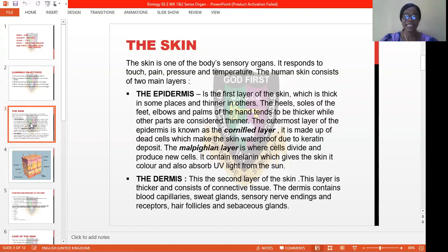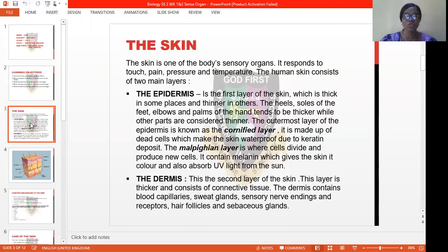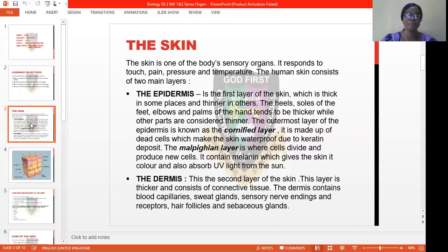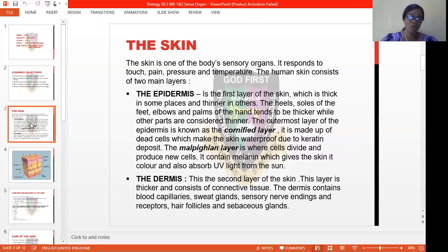Our heels, the sole of our feet, our elbows, and the palms of our hands tend to be thicker, while other parts of our skin are thinner. The outermost layer of the epidermis is also known as the cornified layer, which is made up of dead cells, which make the skin waterproof due to the keratin deposit. The Malpighian layer is where cells divide and produce new cells. It contains melanin, which gives the skin its color, and it also absorbs ultraviolet light from the sun.